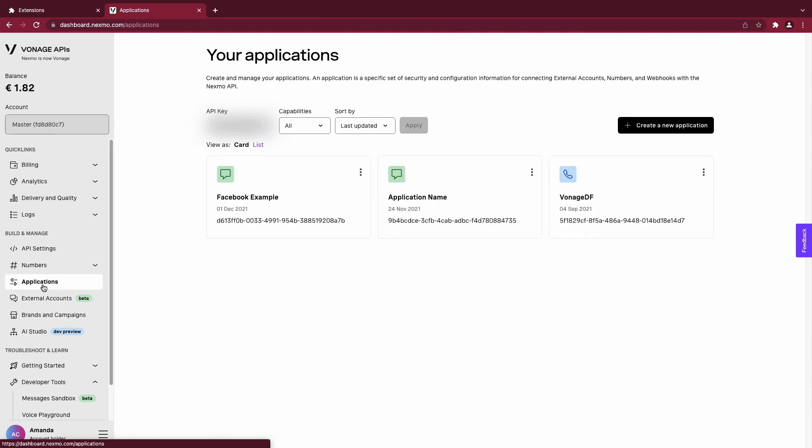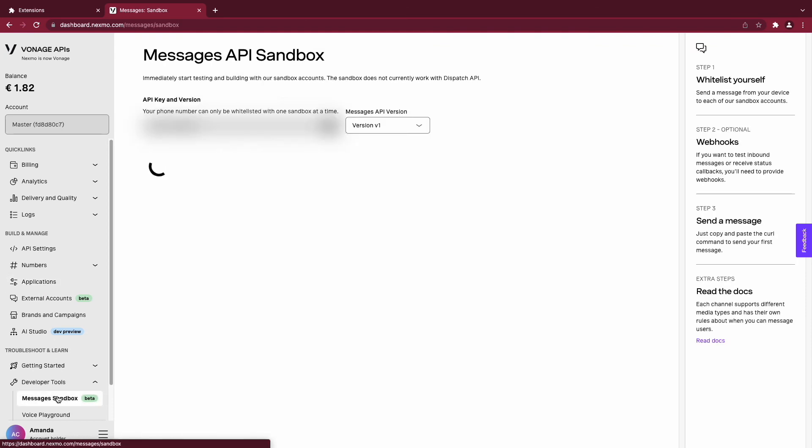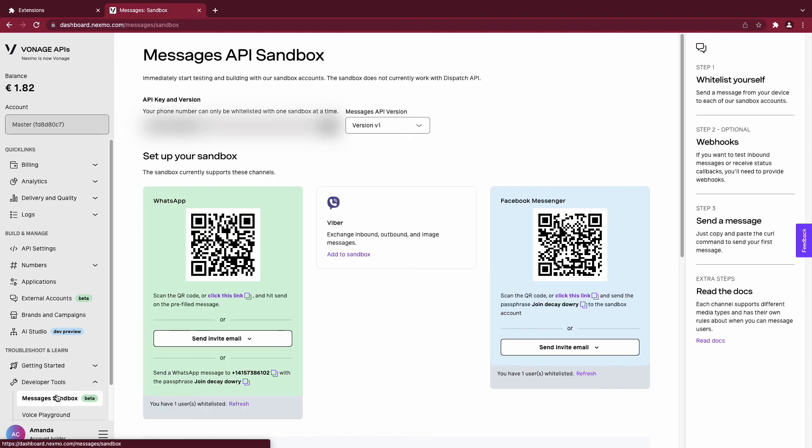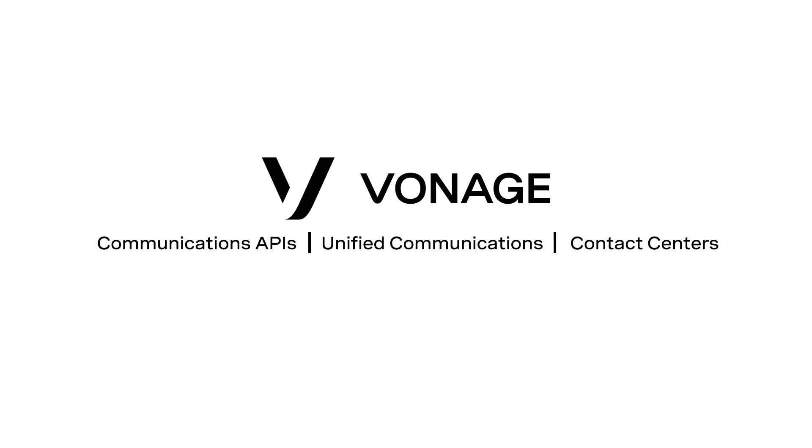Today, we created the Chrome extension to hide your Vonage API keys. Now that you understand how to create, import, and enable your Chrome extension, you can let your creativity flow and create many more extensions. We'll see you next time.